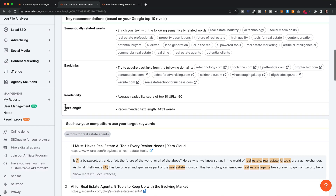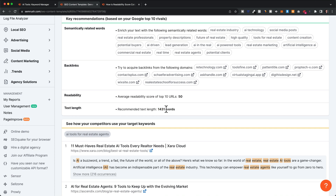Then lastly, we have text length, which is one of the most important things to consider when creating content for the keyword. You want to hit about this amount of words — not too far above or below — because this is what's currently working best. So we want to make sure to have a blog post of around 1,400 words, which would be optimal.